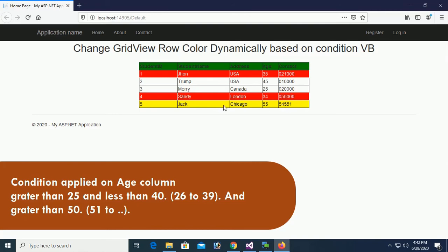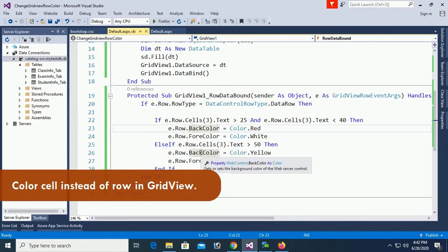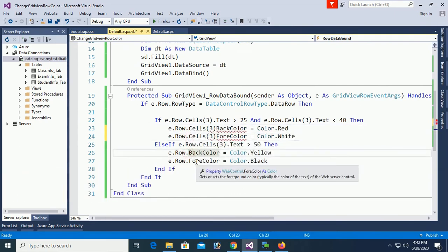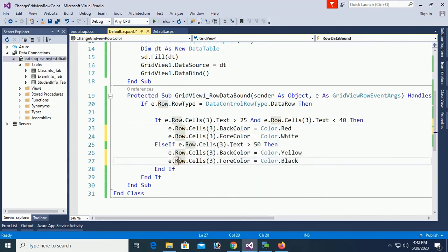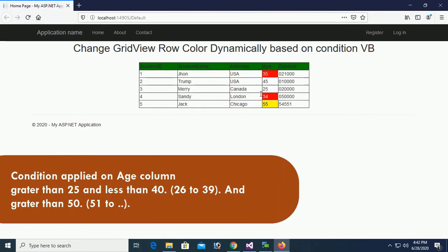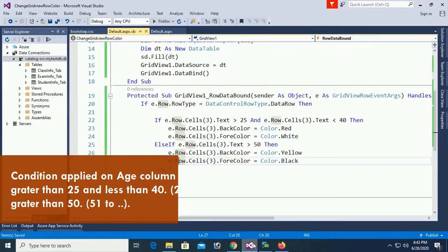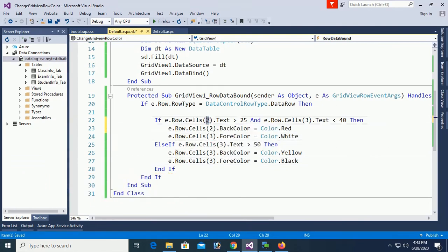You can see Chicago with score 55 has back color Yellow and fore color Black. Now instead of coloring the entire row, I'll change the color of only the cell. Yes, you can see in the score column: cells with values 35, 34, and 55 — condition applied on scores greater than 25 and less than 40 gives red back color and white fore color, and greater than 50 gives yellow back color and black fore color.